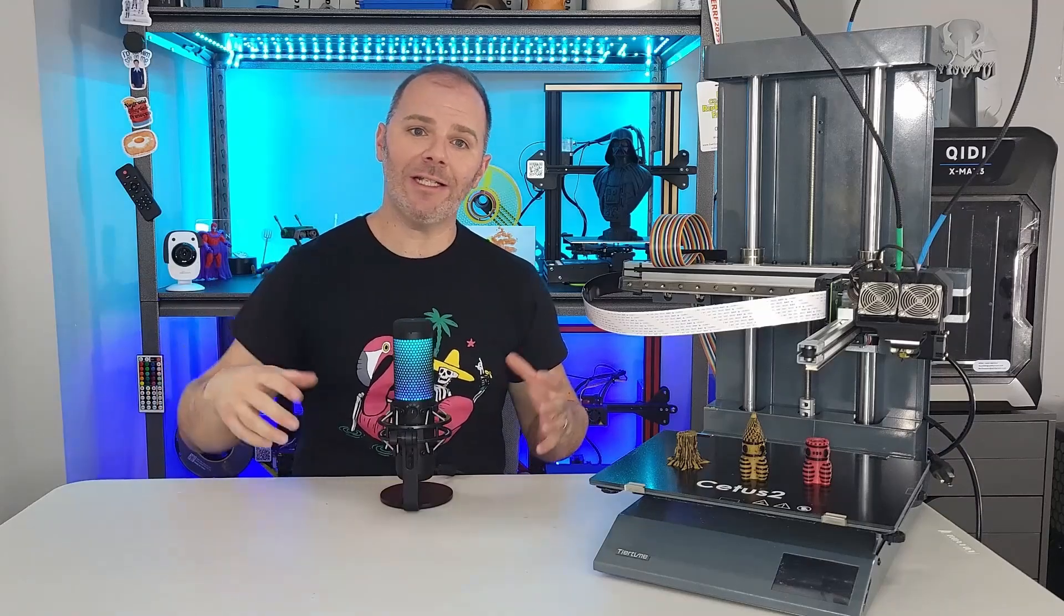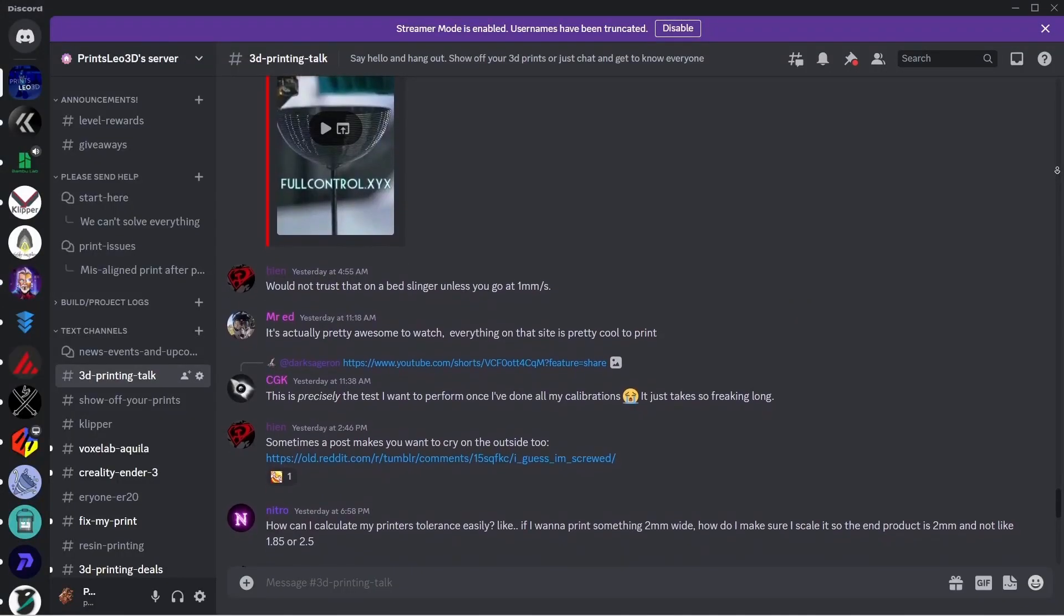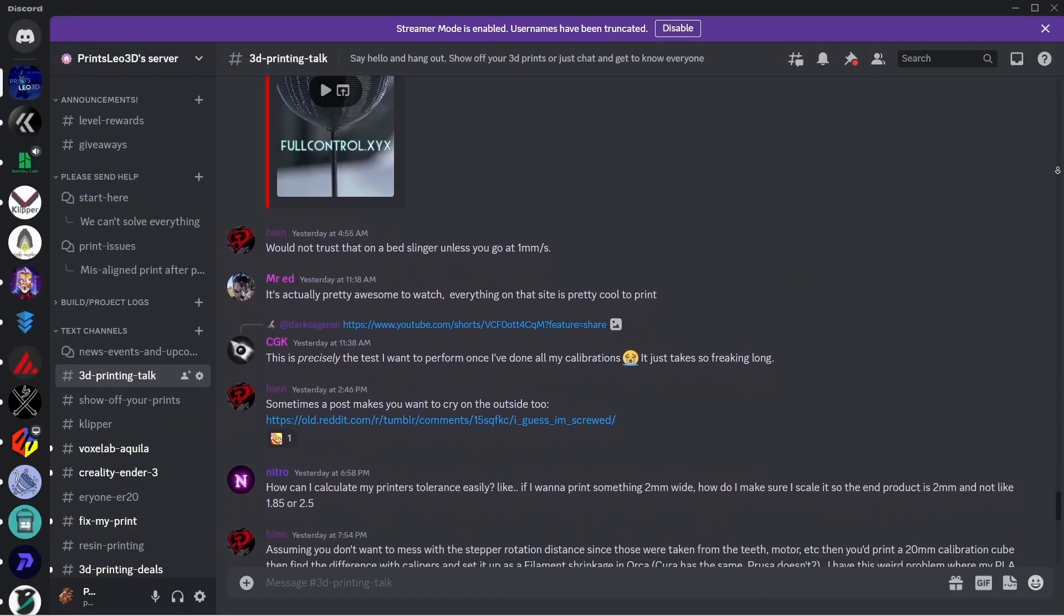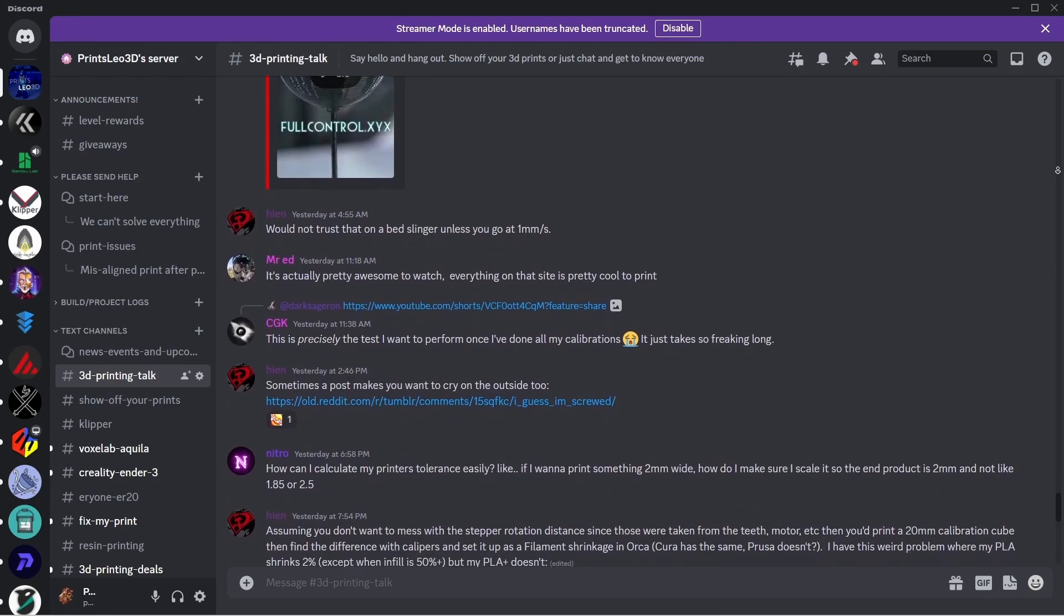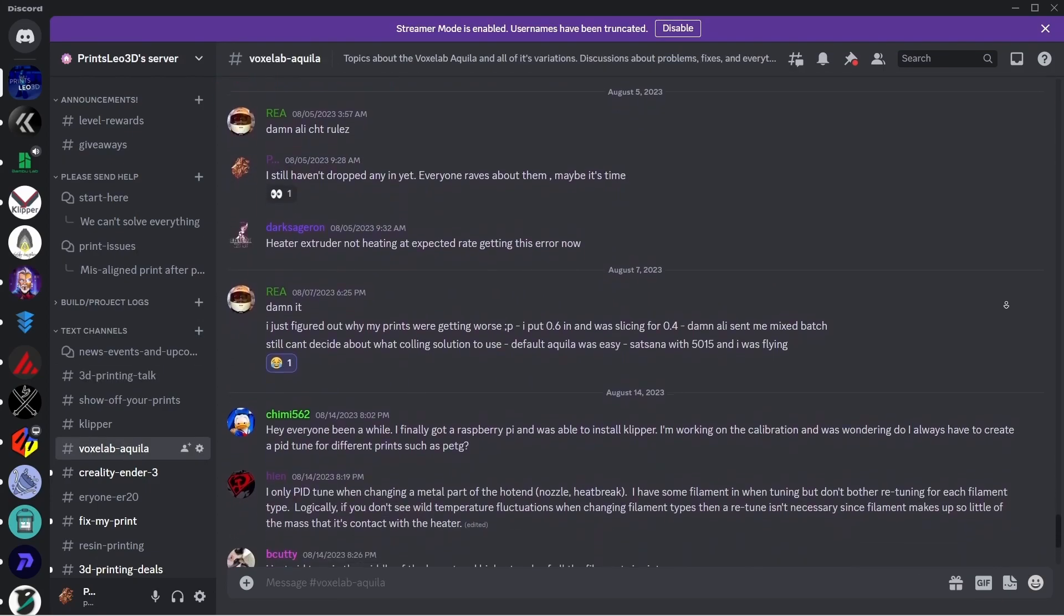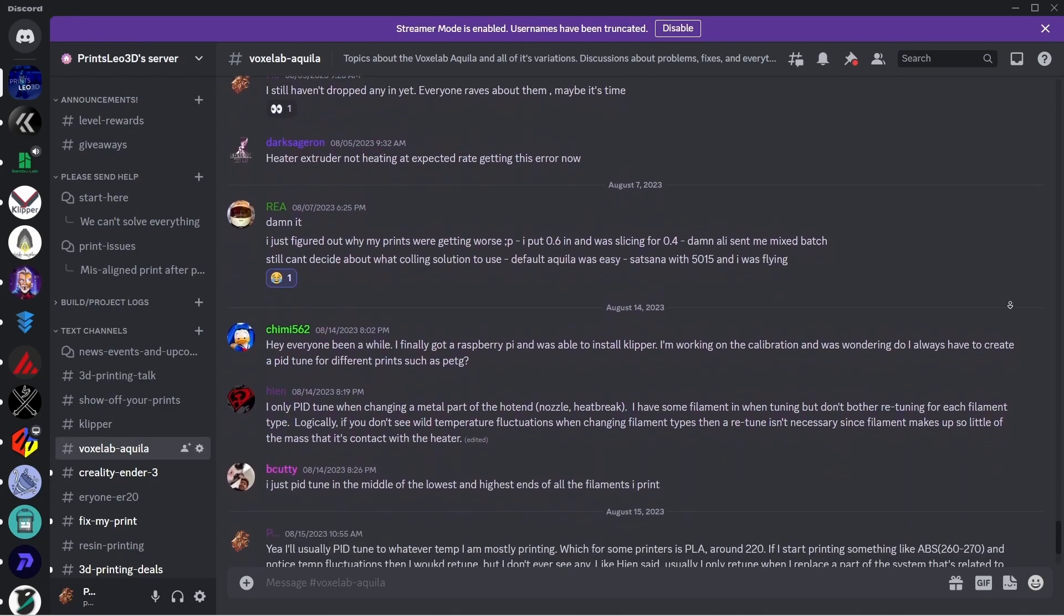And while you're at it find the link to the discord. Join the conversation over there. It is a group of like-minded individuals. We love 3D printing. We love talking about it and we love showing it off. And we'd love to have you. So please join there.